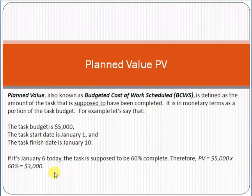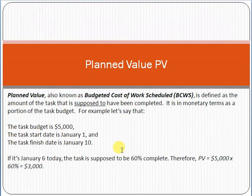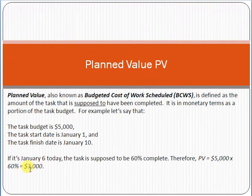How did we calculate the planned value? The formula is: Planned Value (PV) = Budget × Percentage of Planned Work. The budget is $5,000, the start date is January 1st, the end date is January 10th, and today is January 6th, so 60% of work should be planned complete. Multiplying $5,000 by 60% gives us $3,000 — that is the planned value. Thank you for your time, I hope you liked this video.